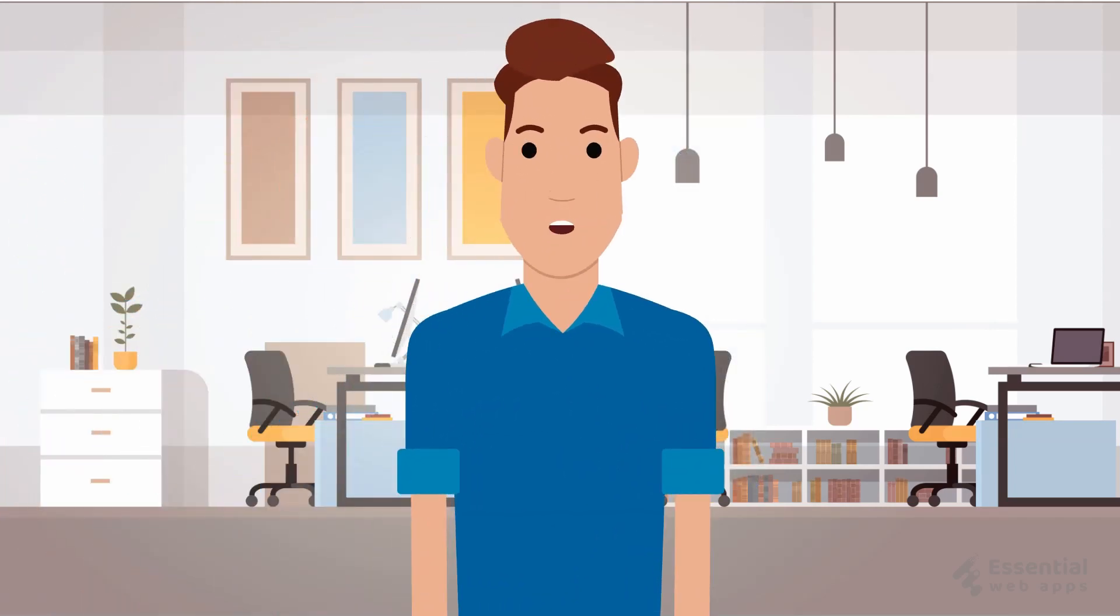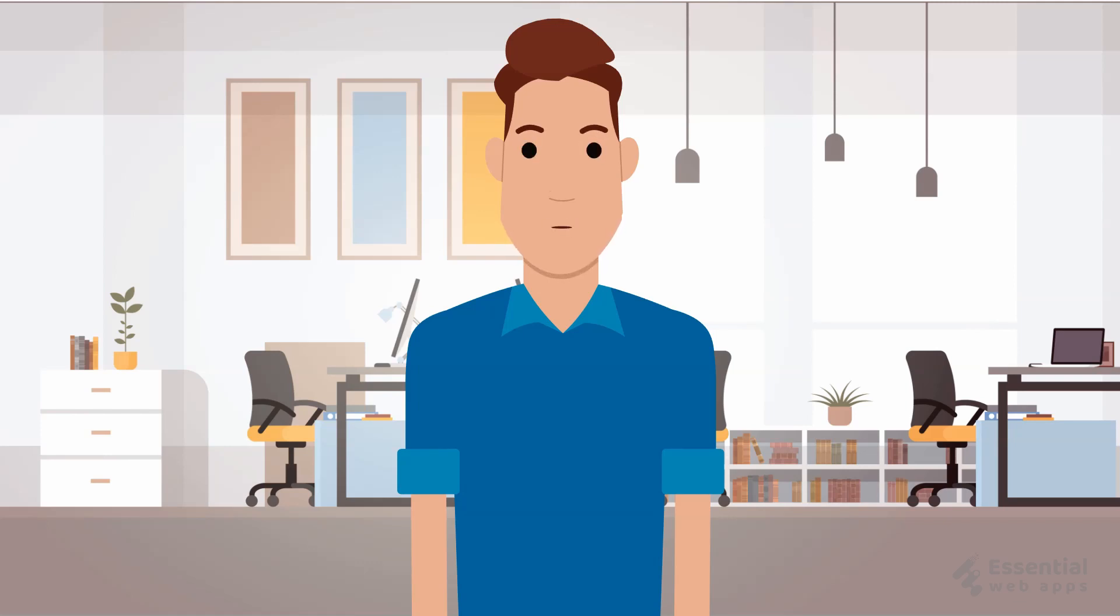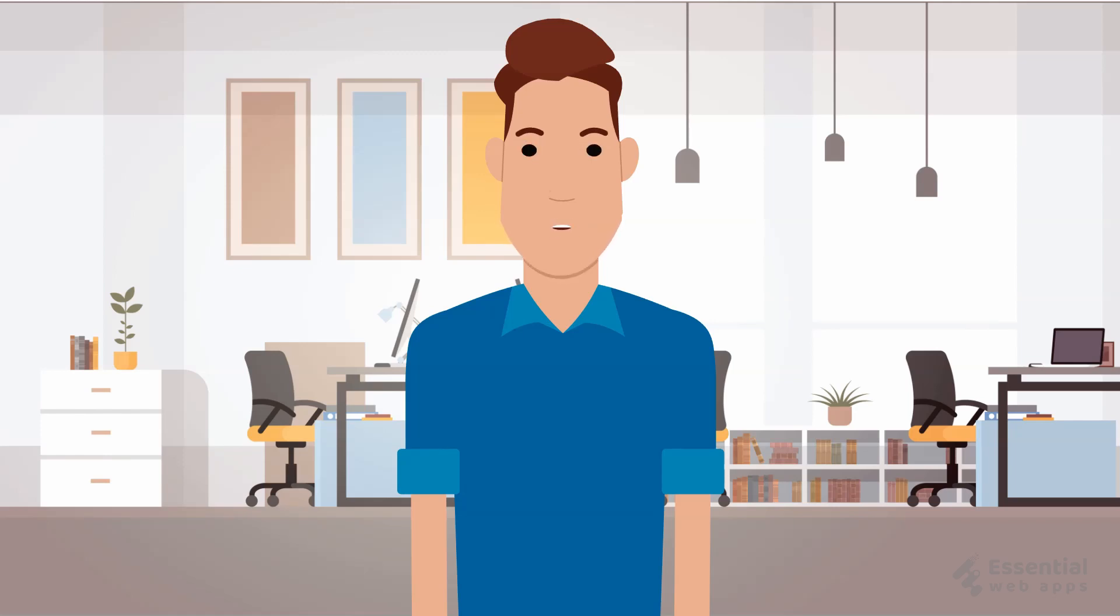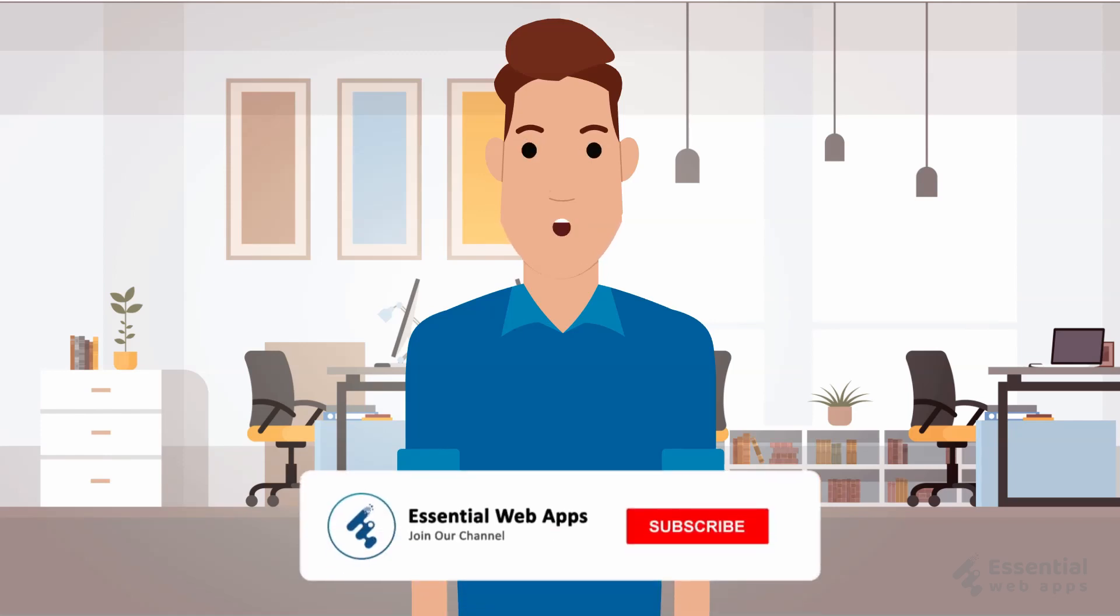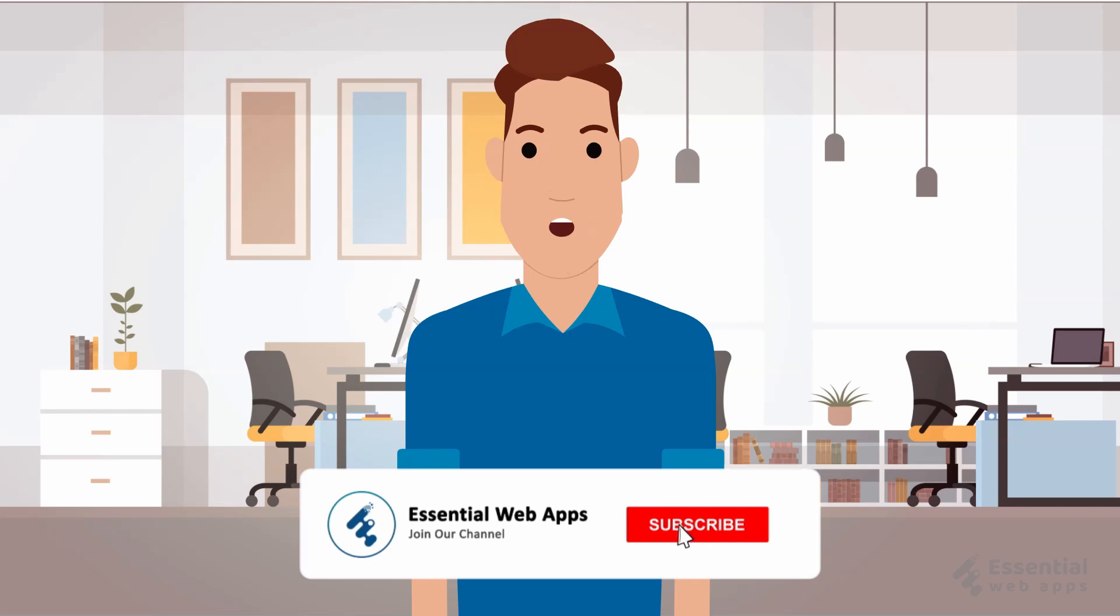Hi, I am Alex from Essential Web Apps and we make videos on WordPress, website and social media strategy, web design and development. To see our regularly uploaded videos please hit the subscribe button and click the bell icon for notification.